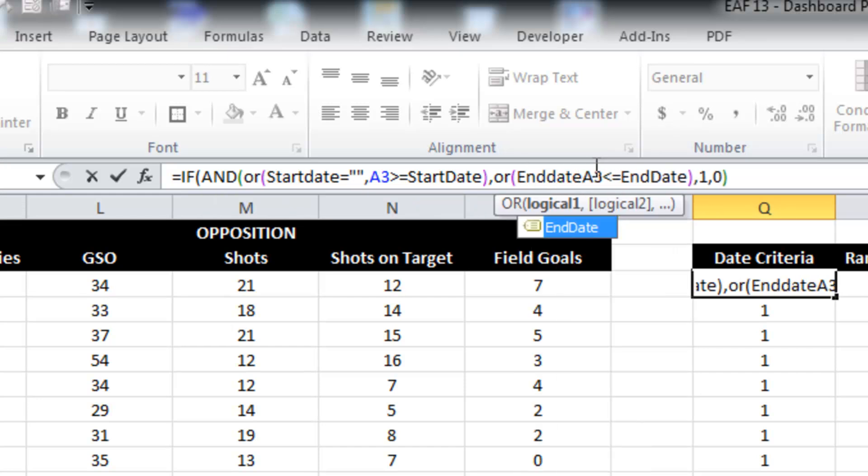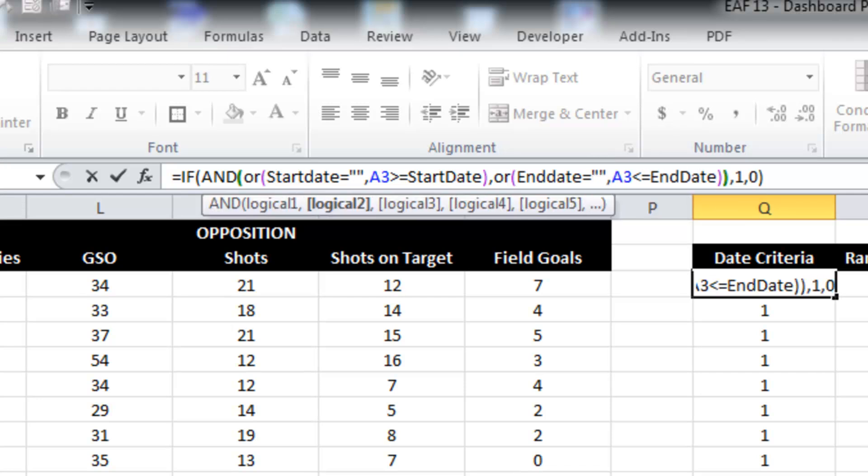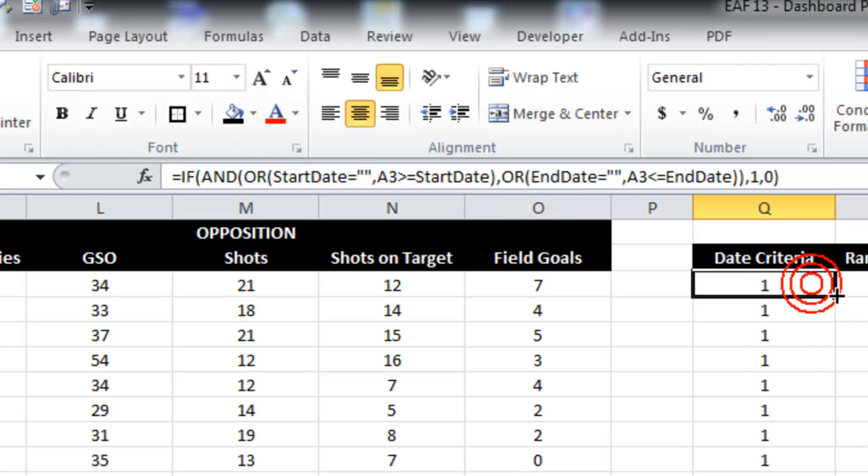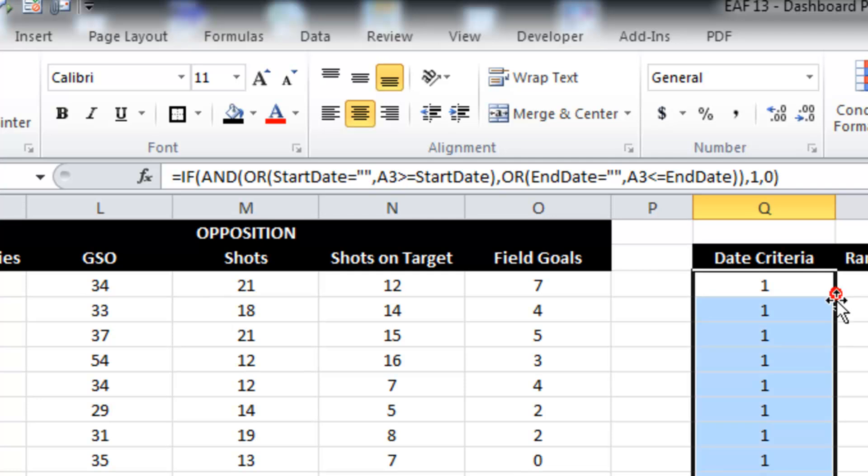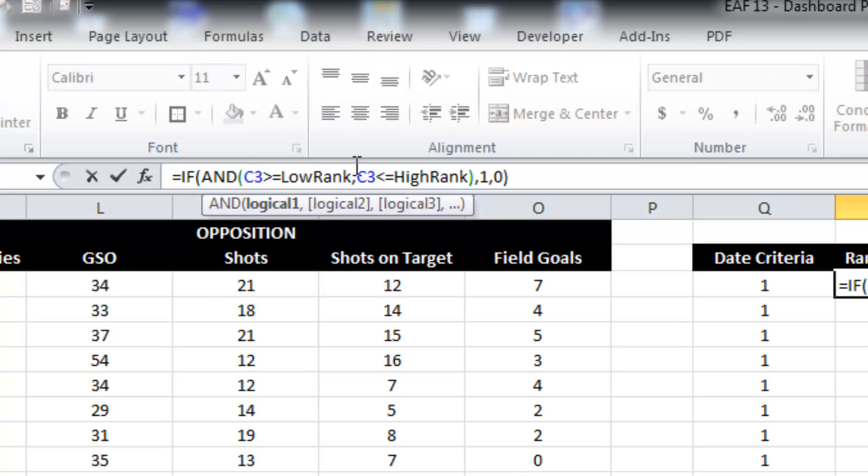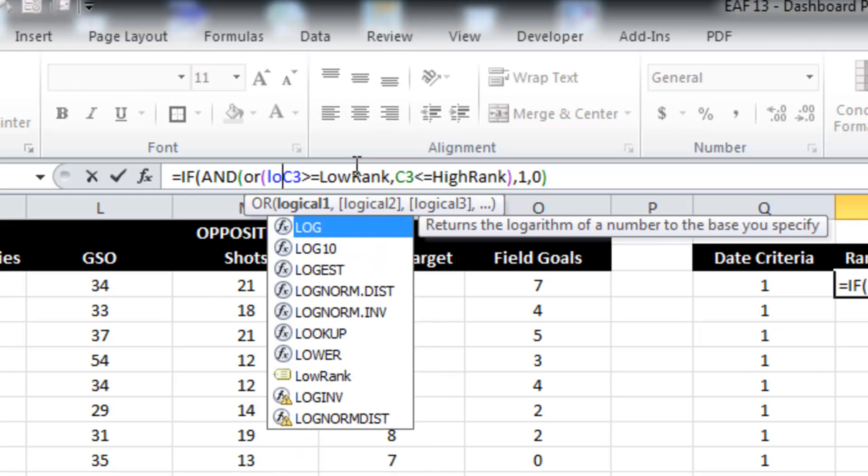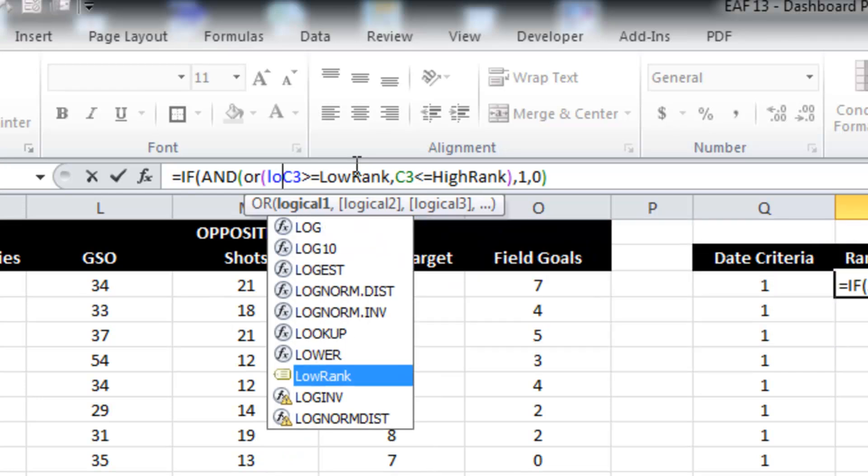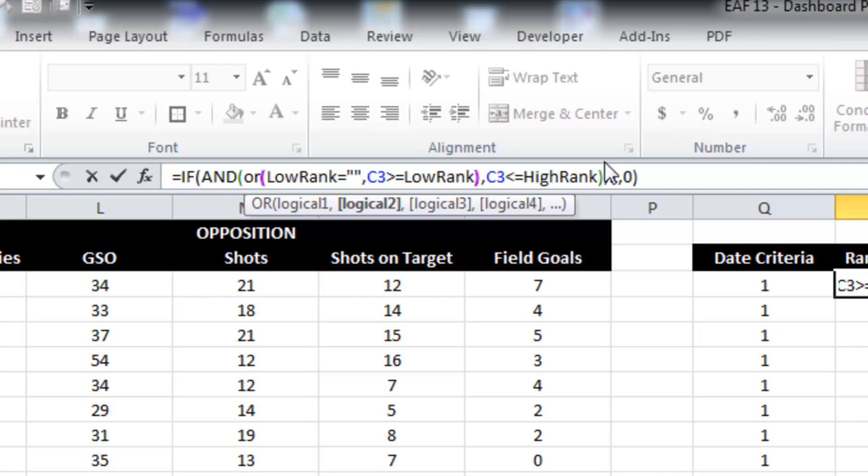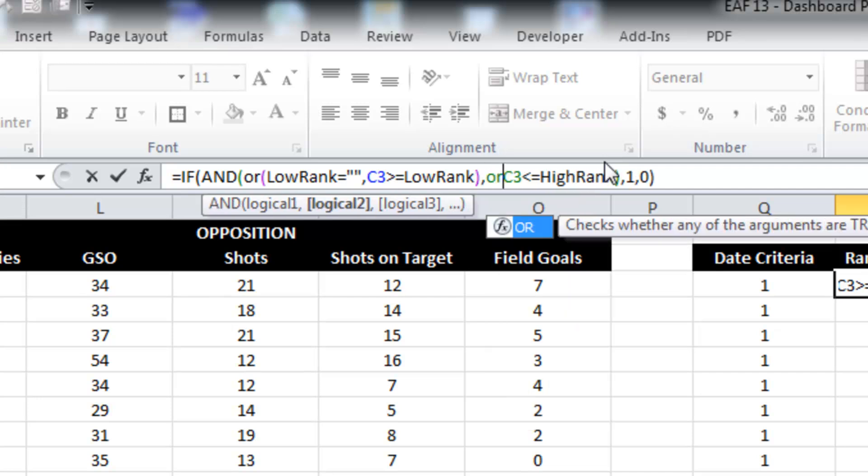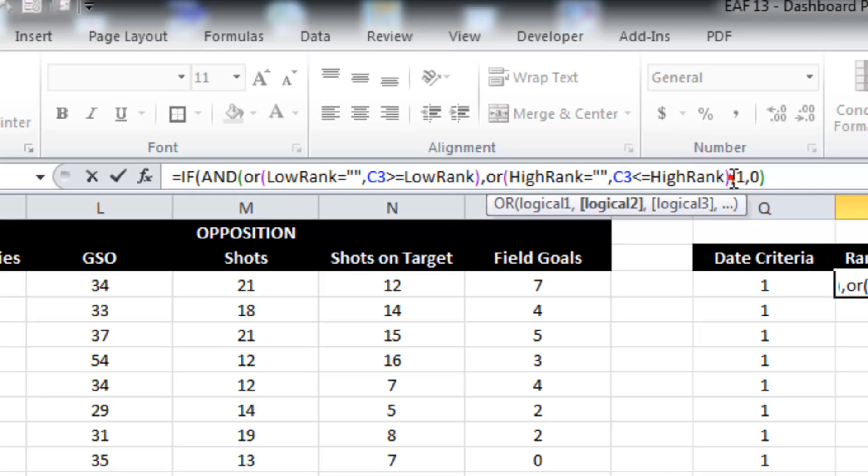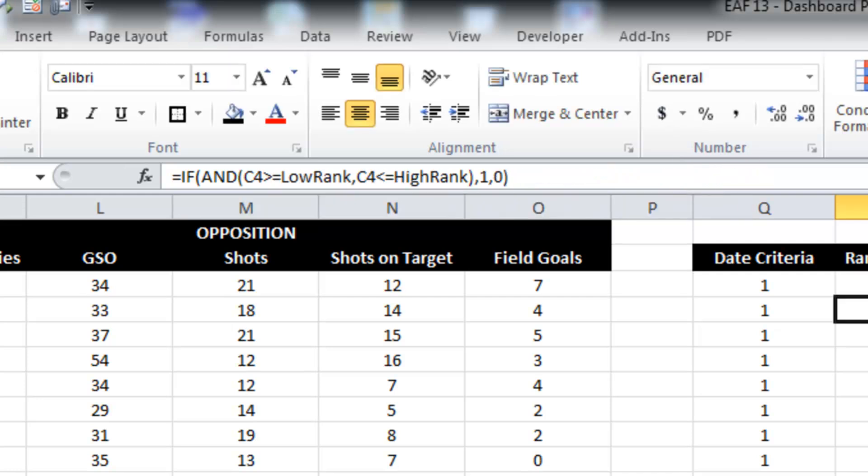And similarly, I need to do that to the end date. So that will now allow us to have that criteria blank. The same thing can be done here. Close that bracket off. And result. I'll put an OR.